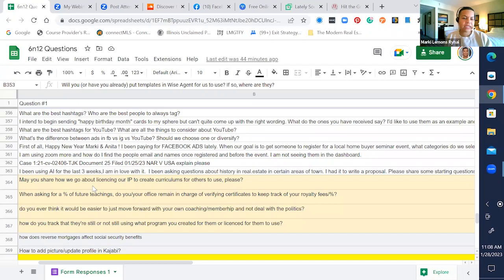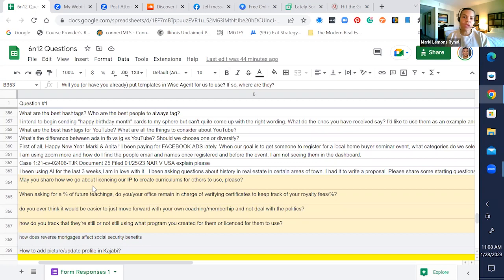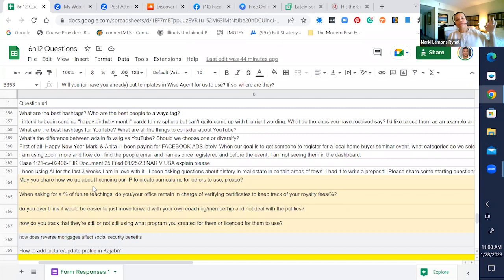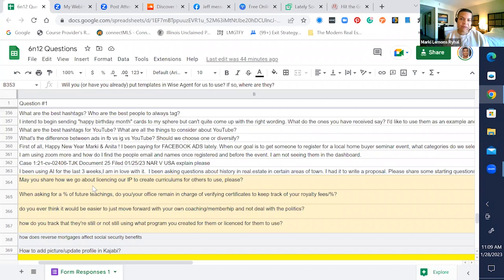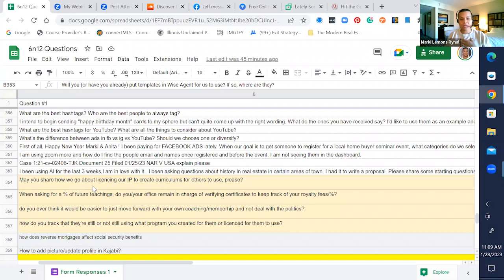What are the best hashtags? Who are the best people to always tag? You want to search your hashtags. You want to make sure that you're using community-based hashtags. So whatever community you're in, make sure that you use that city or that town, because 67% of searches start with location if they're real estate based.